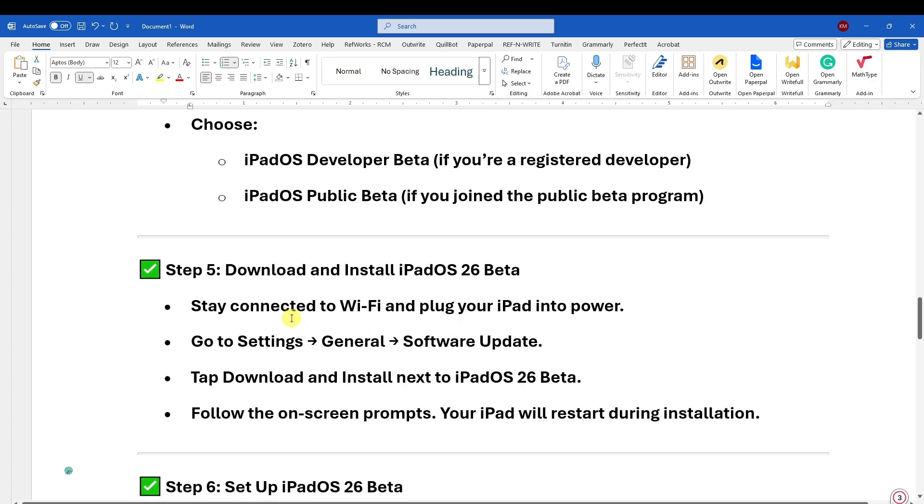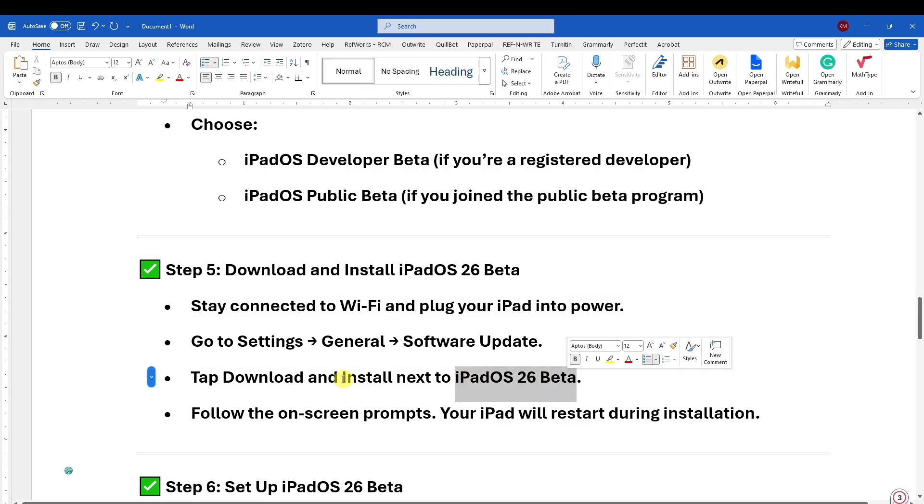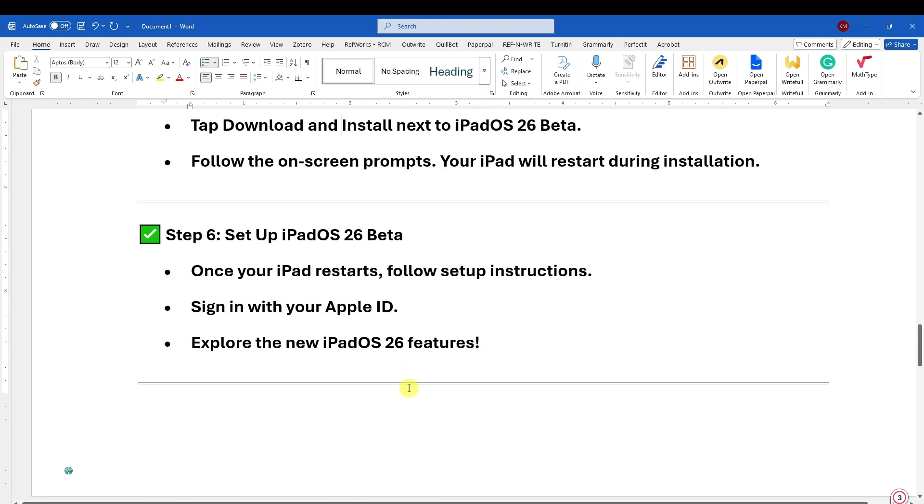Stay connected to Wi-Fi and plug your iPad into power. Go to Settings, General, Software Update, and tap Download and Install next to the iPadOS 26 beta. Follow the on-screen instructions and your iPad will restart during installation.